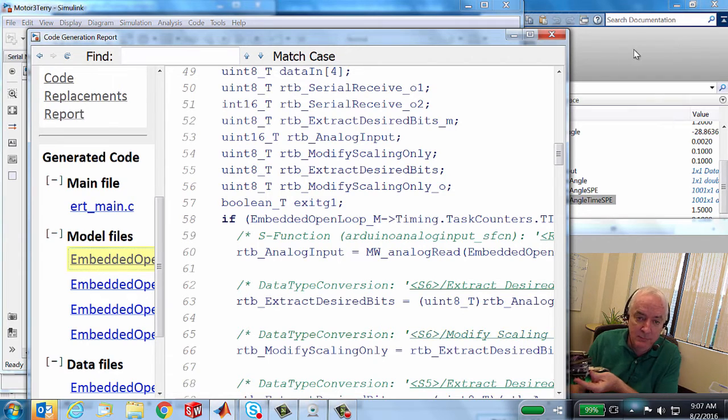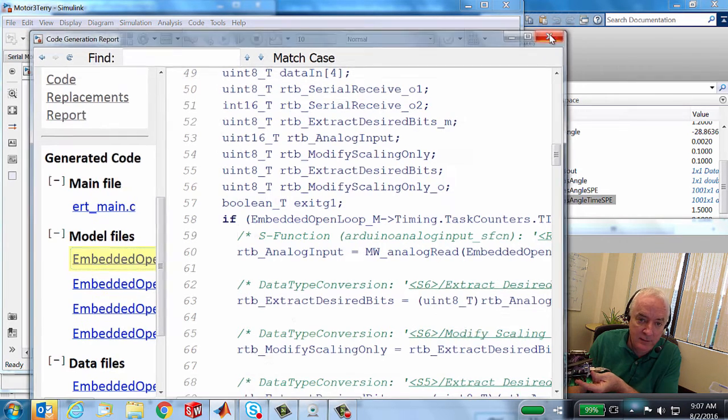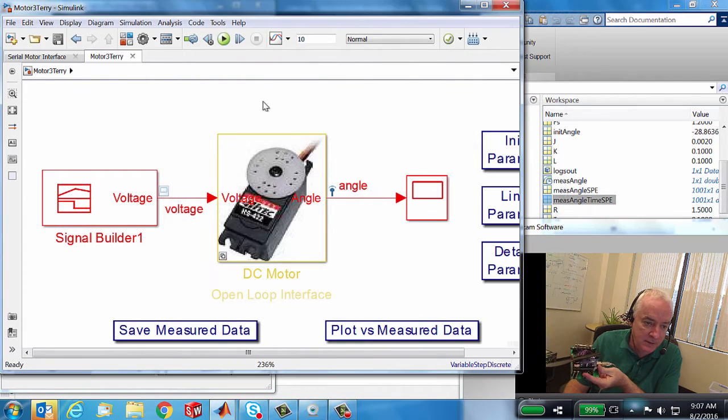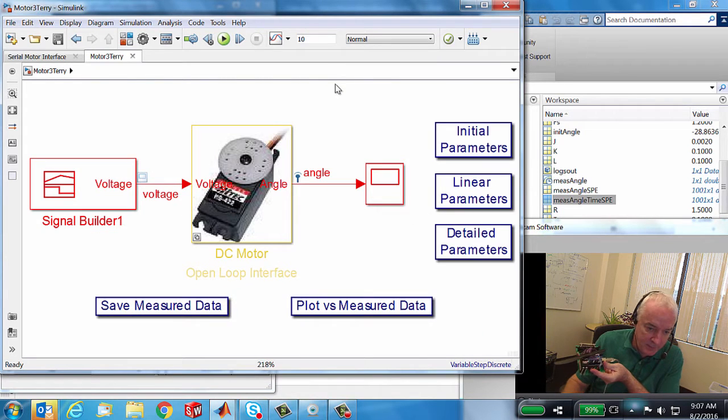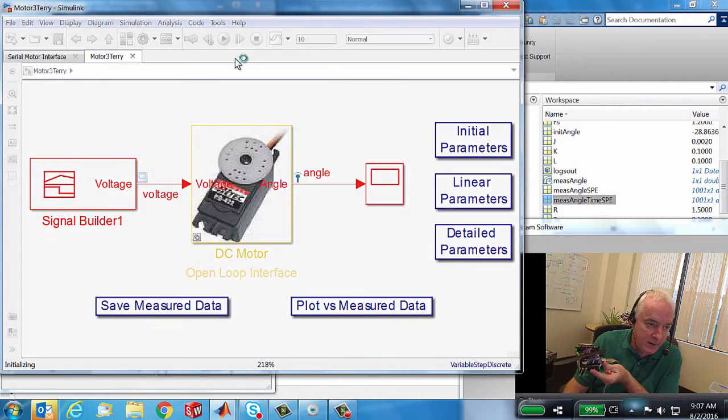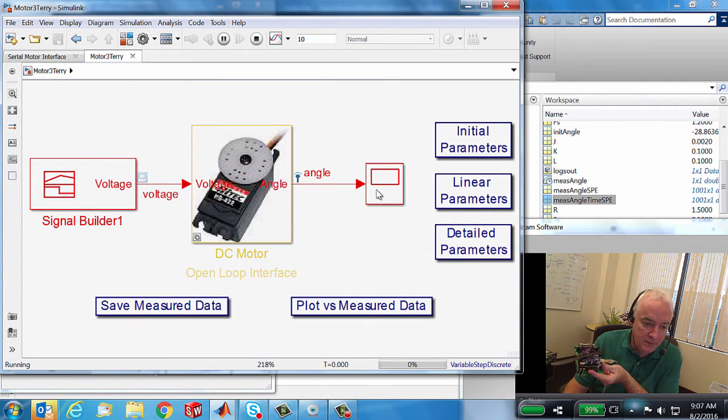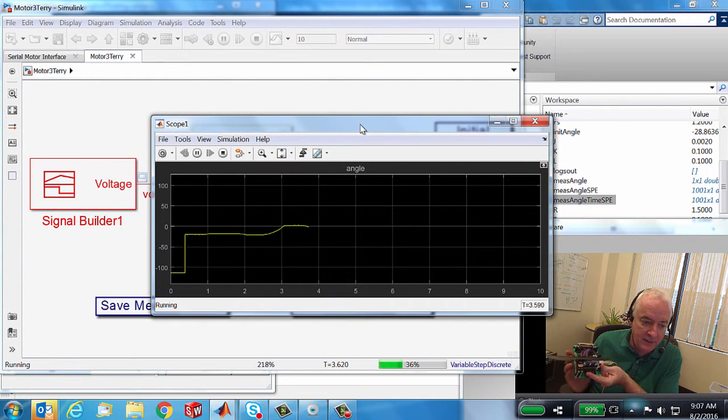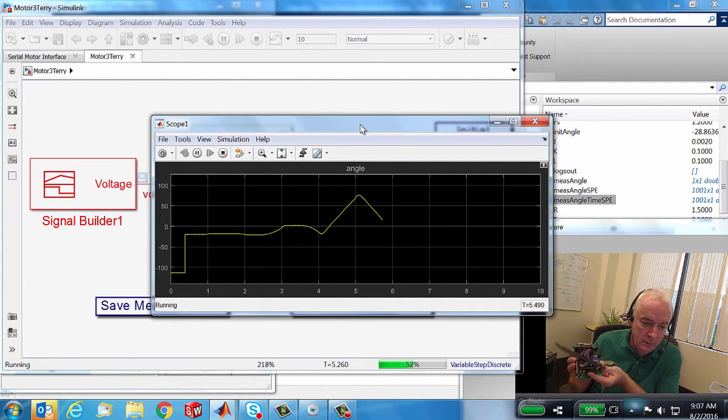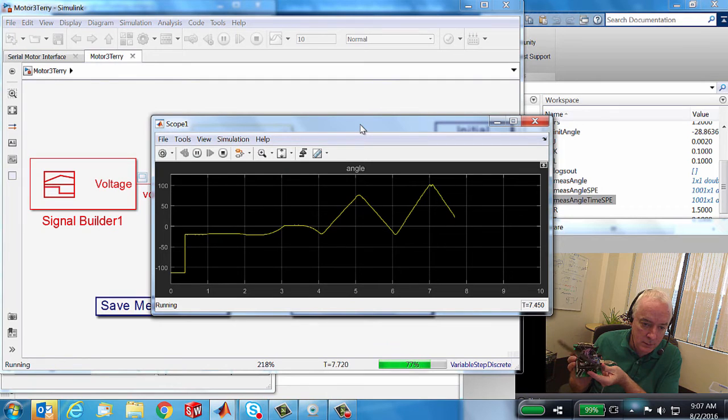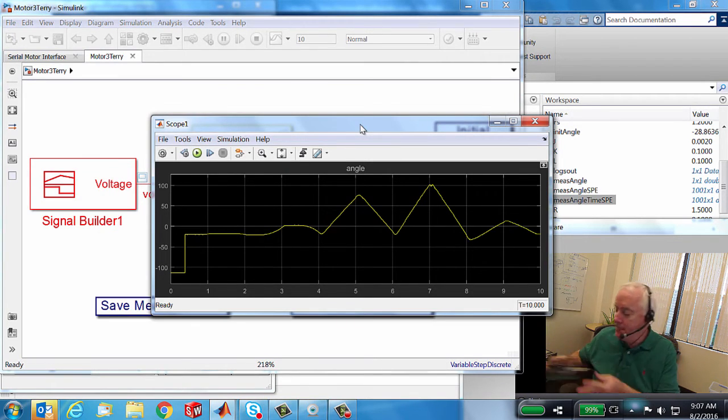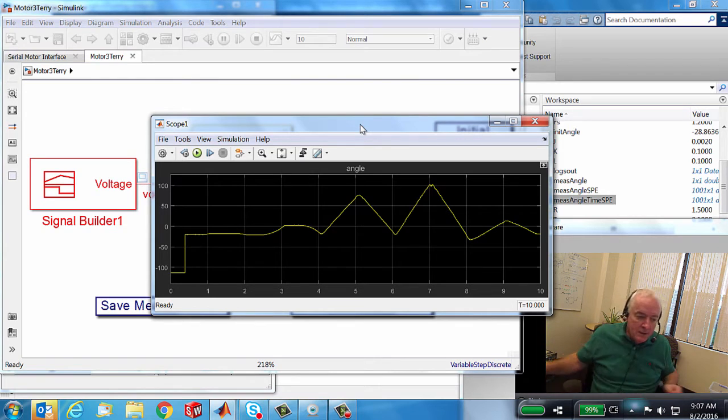And so anyways, with that code having been built and having re-downloaded it to my processor, why don't we go ahead and run that test one more time. I'm going to clear some space. Let's open this up again and let's hit run. Let's open up that scope. And so here's our test again.